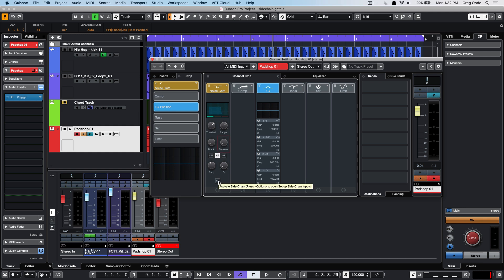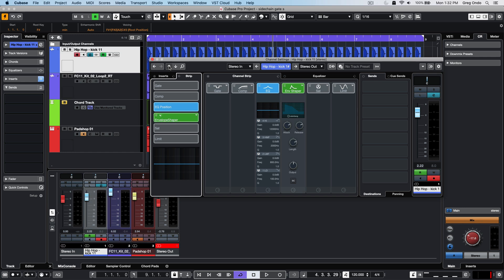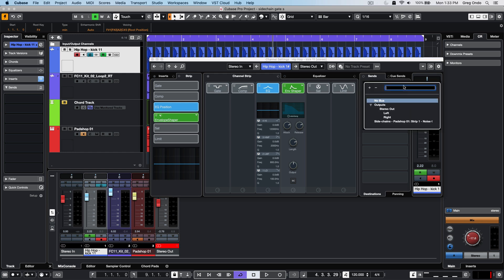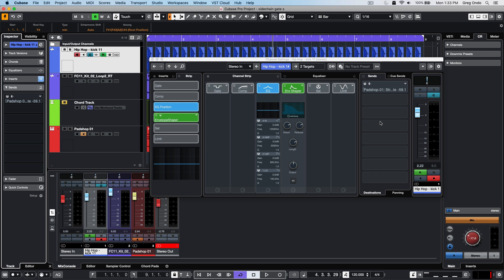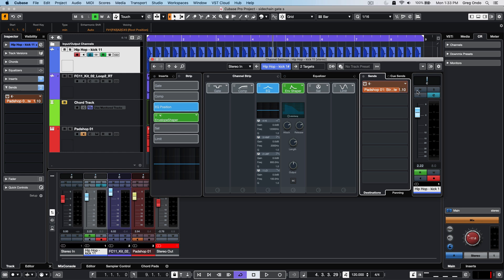Once that has been turned on, we could go to another track such as our drum track. In the sends for that drum track, we could use this to be the input for the sidechain. So we set the destination there, turn it on, and set the amount of that sidechain.